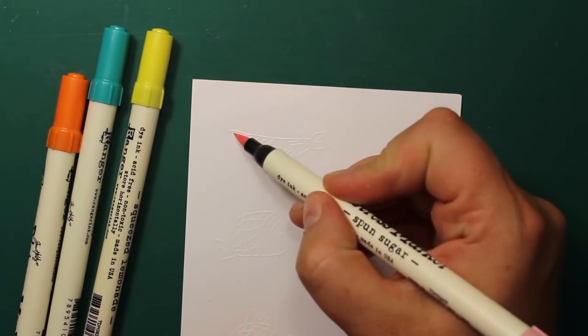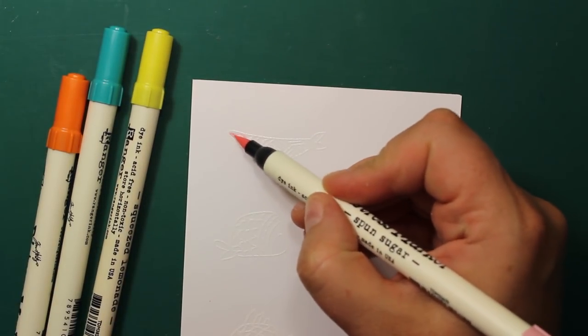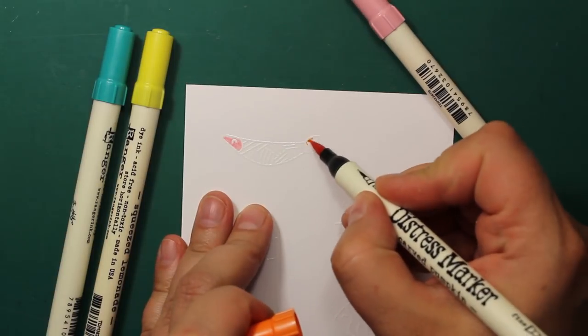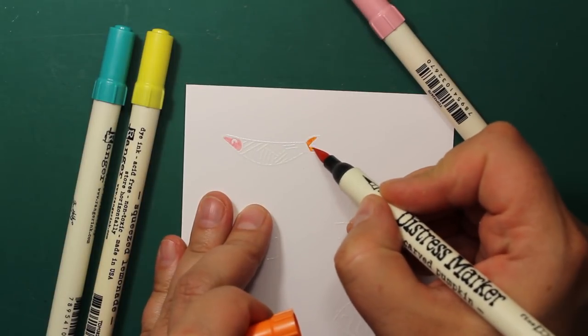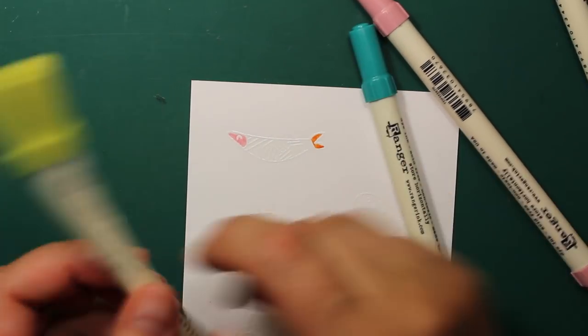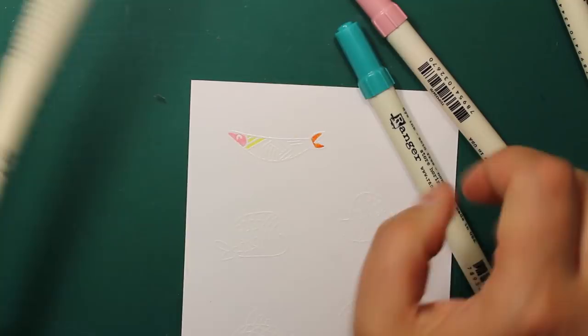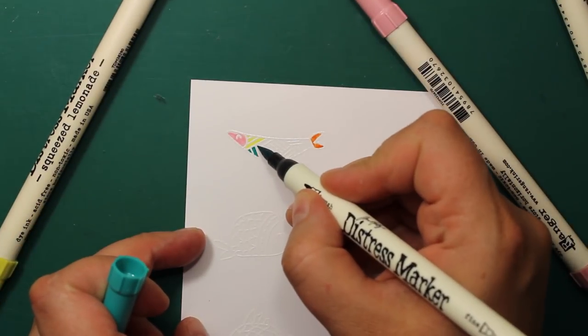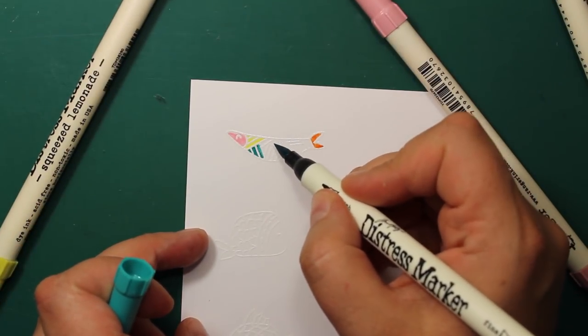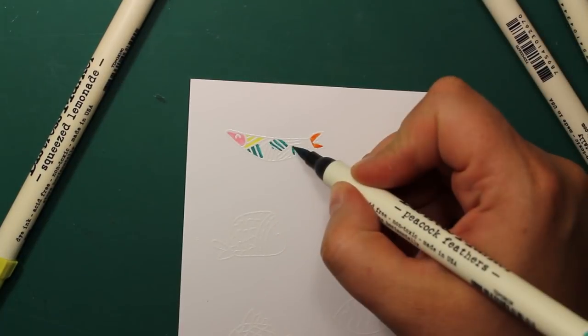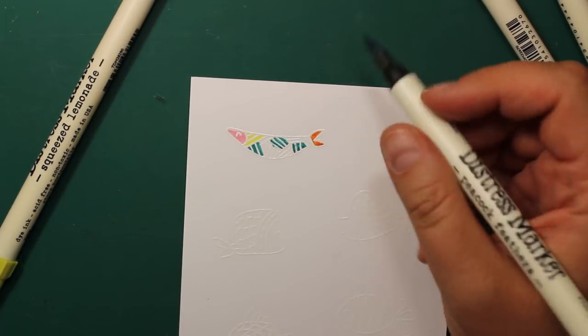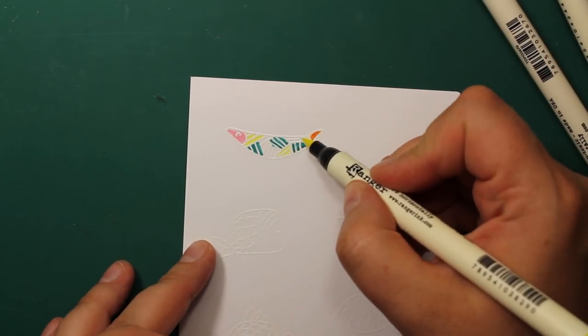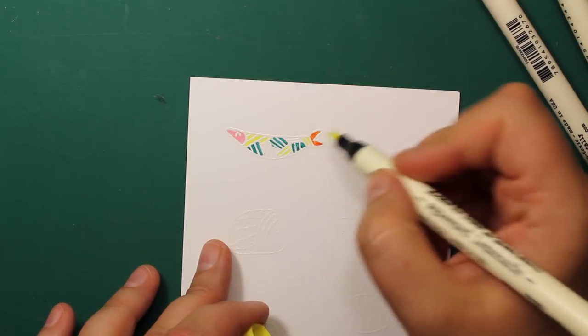I'll be using Distress Markers to color all the fish. My coloring method is super simple. I'm just filling in the space between the lines with solid color. No shading, no blending, just using the bright pure colors. Because Distress Markers are water-based they will not tint the embossed areas.